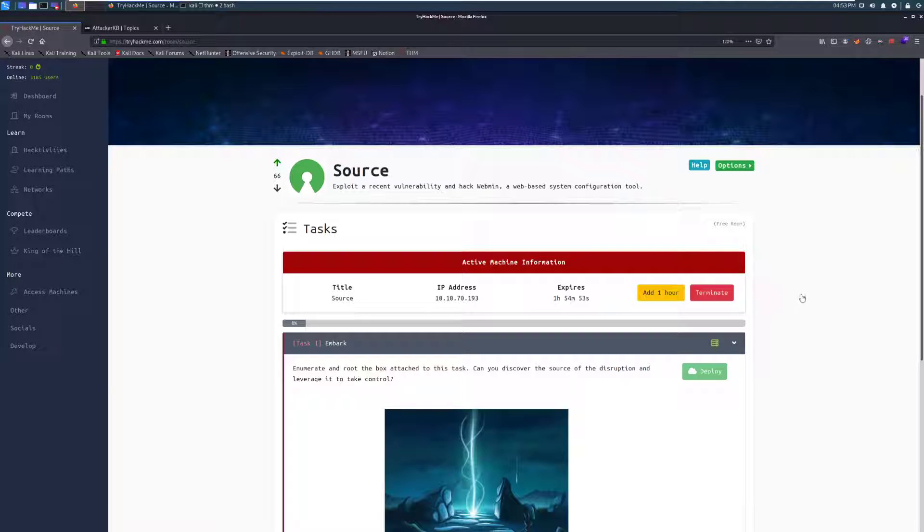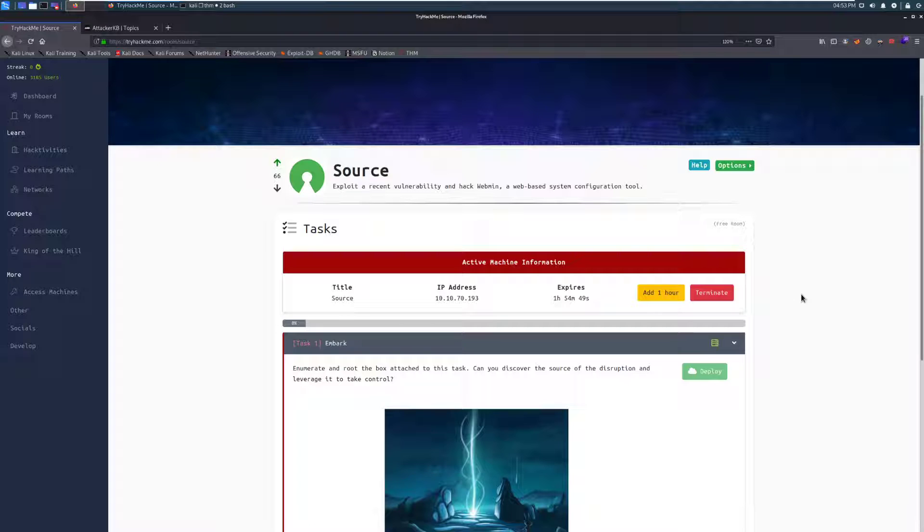Hey everyone, welcome back to another video here. This is Dark, and today we're going to do the walkthrough for the room source.